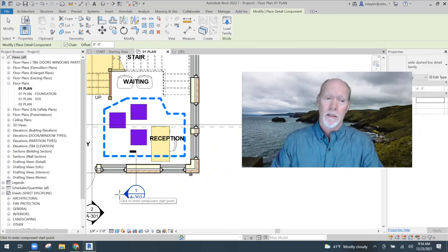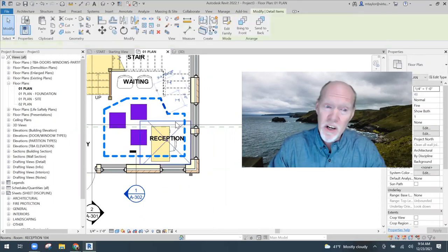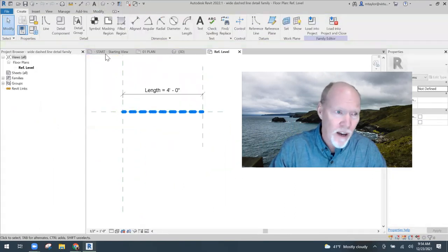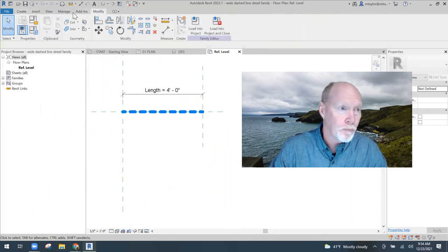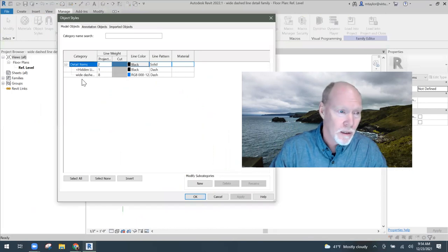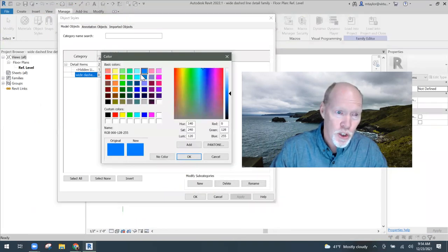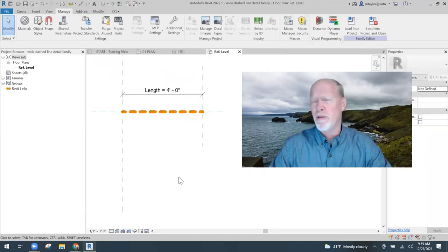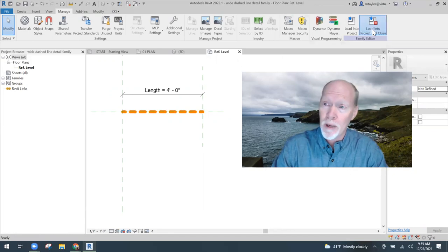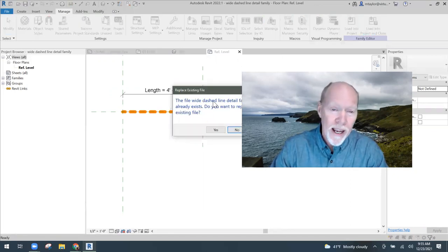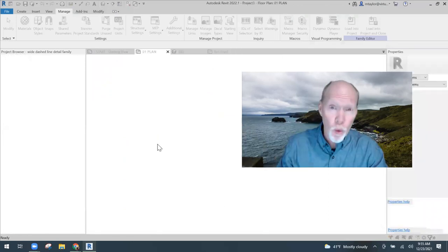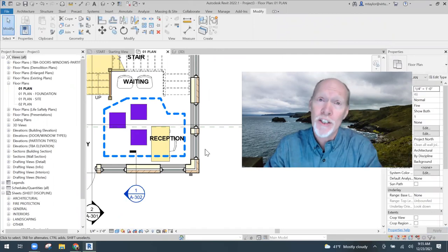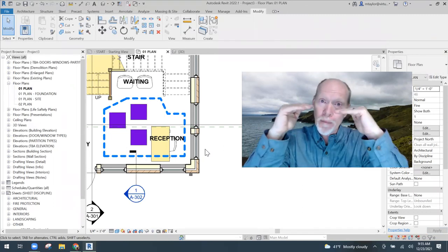You guys see how that line is working — I'm going around these boxes. That is the family I just created. Let's say that was for a fire rating — 'Stay away from the boxes, fire rated!' Now let's edit it. I want to change it to orange. I'll say Edit Family, go to Manage > Object Styles, find the Wide Dashed Line, and change it to orange. Beautiful — I want it to be orange. Now I'll load it into my project, save it, override the old one — and what do we got? It didn't change.